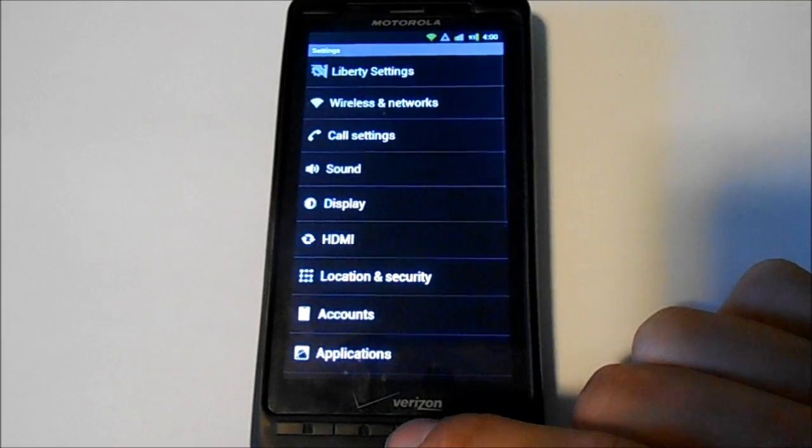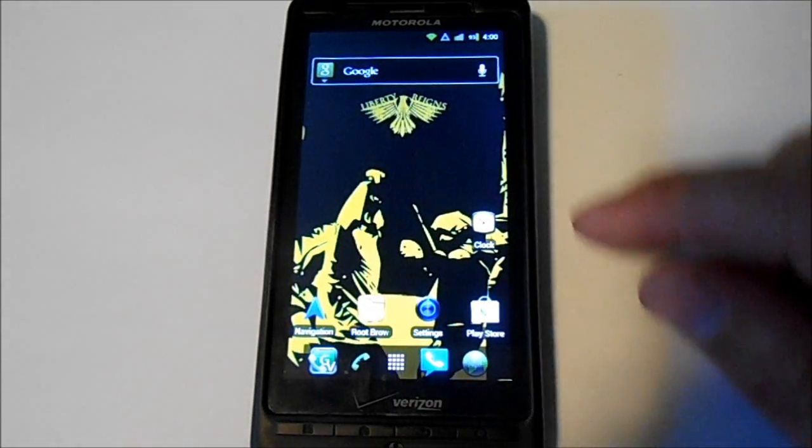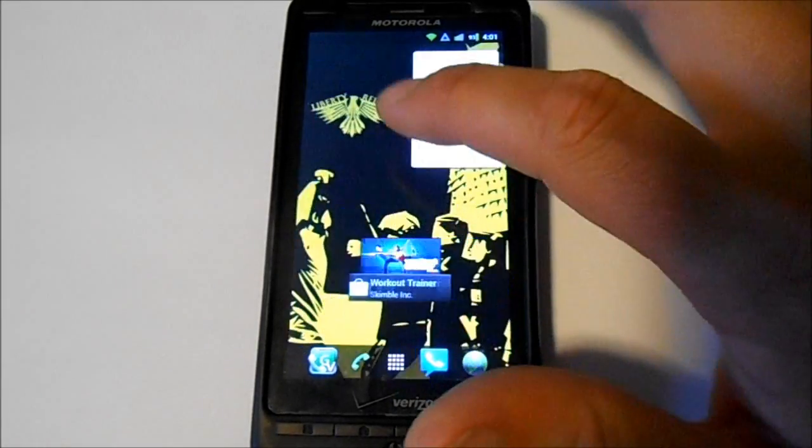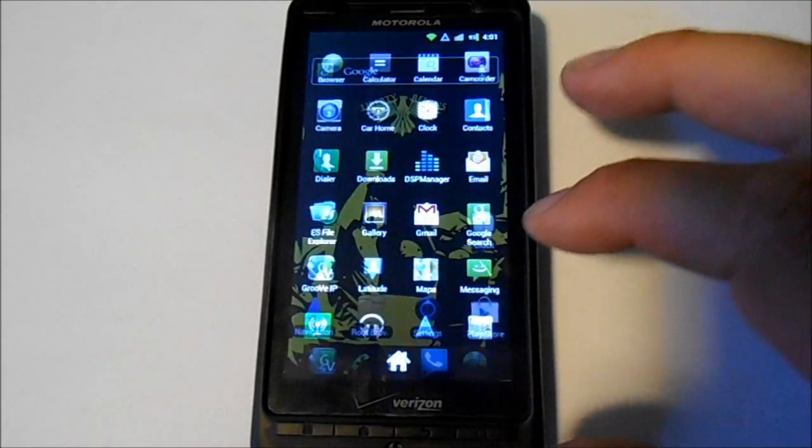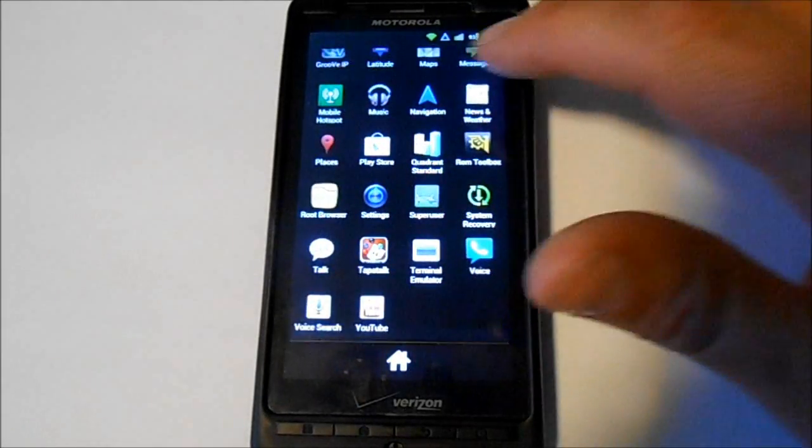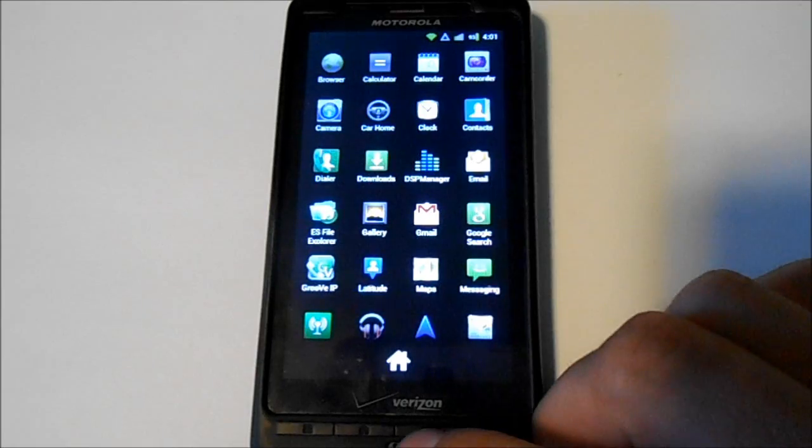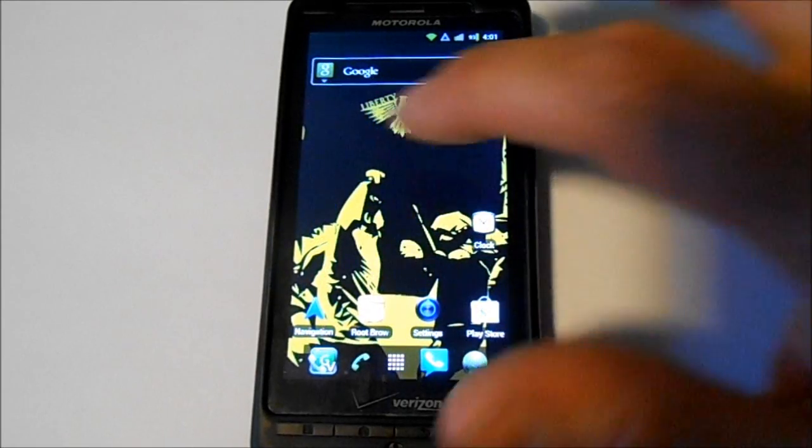Everything works really, really well. Haven't had any issues. Here's your app drawer. Pretty nice. This thing has a Quadrant score of about 2100, right around there, pretty standard.